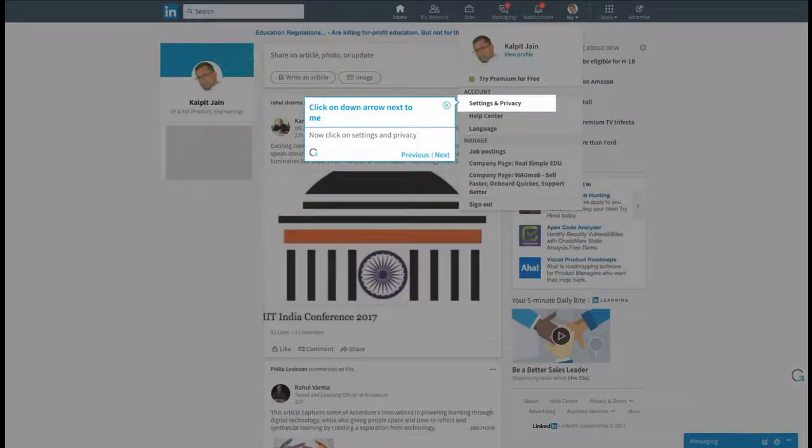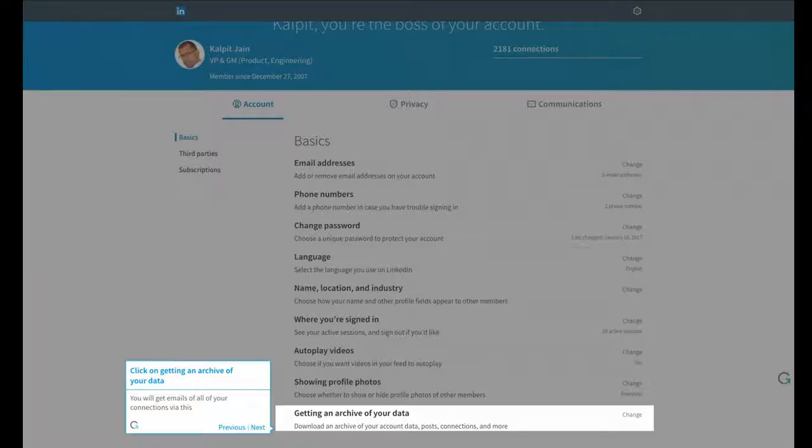Click on down arrow next to me. Now click on Settings and Privacy. Click on Getting an Archive of your data.